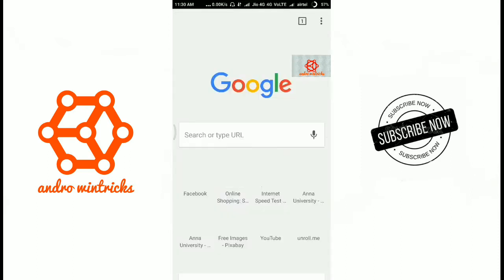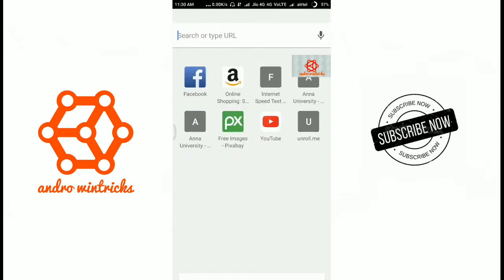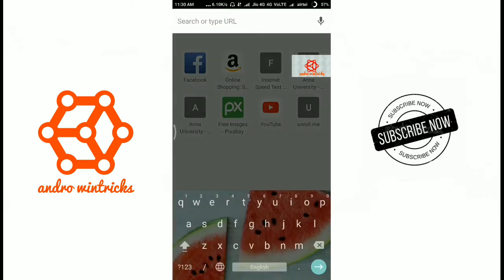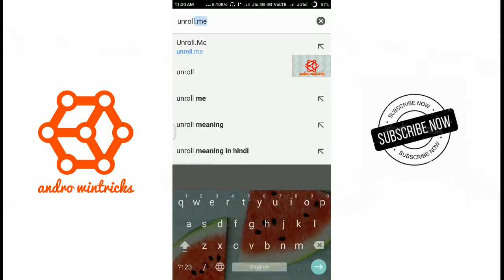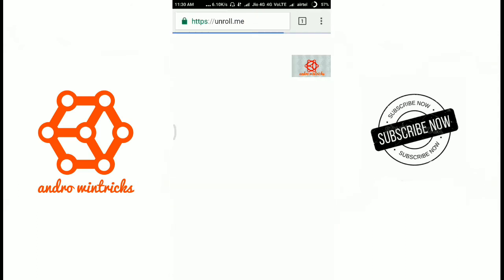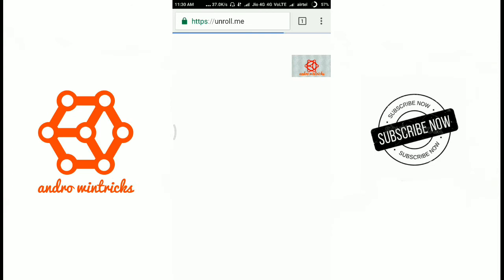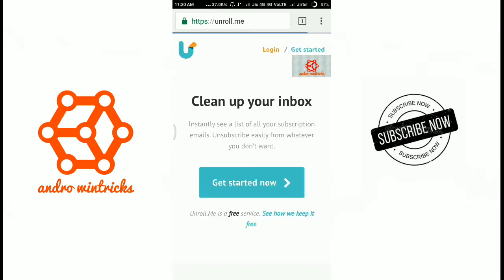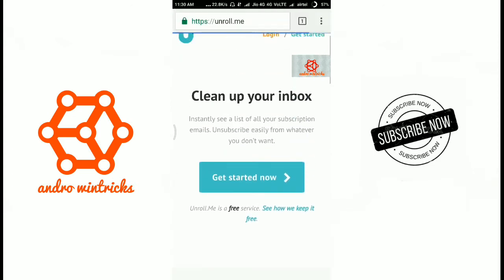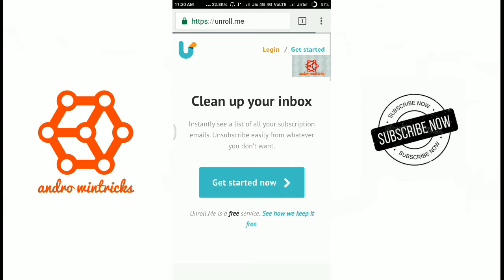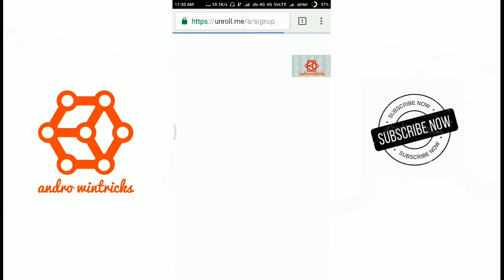First of all go to unroll.me. By using this website you can easily remove the subscriptions. Now click get started now.